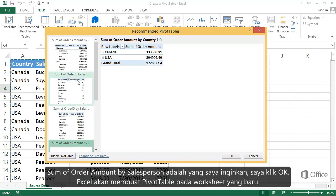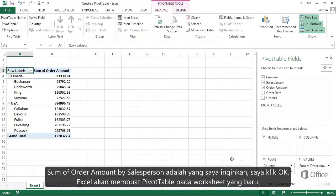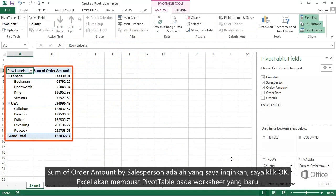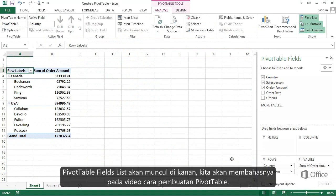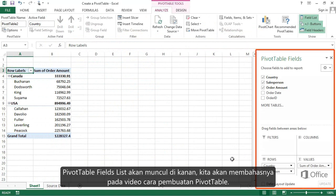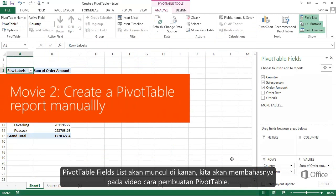Sum of Order Amount by Salesperson is what I want, so I click OK. Excel creates the Pivot Table on a new worksheet. The Pivot Table Fields list appears to the right. We'll cover that in the Create a Pivot Table Report Manually video.